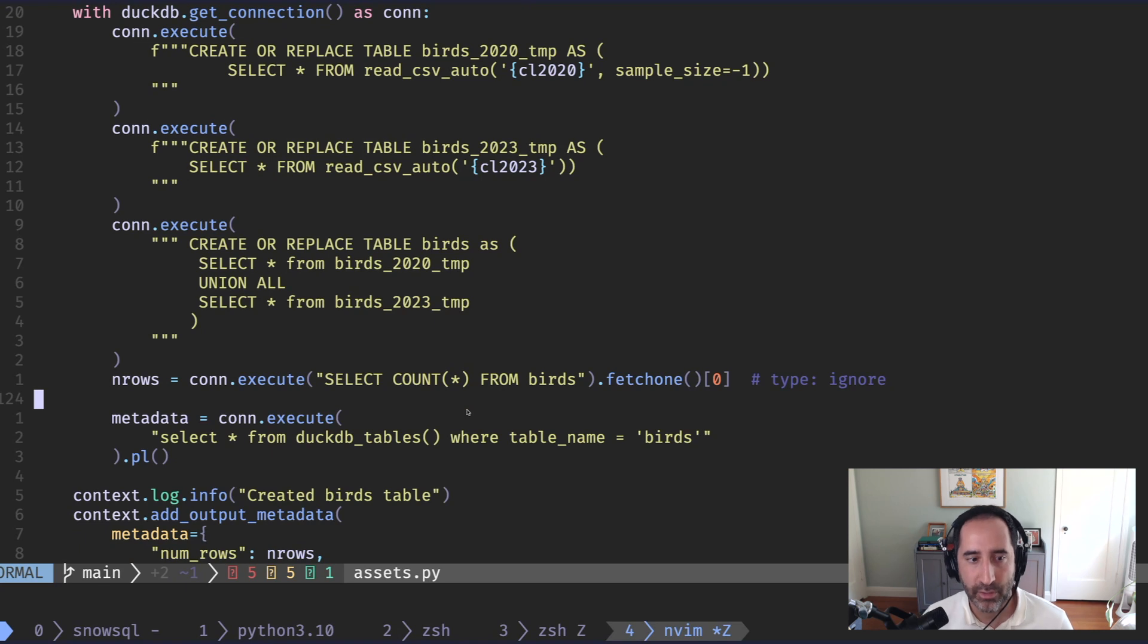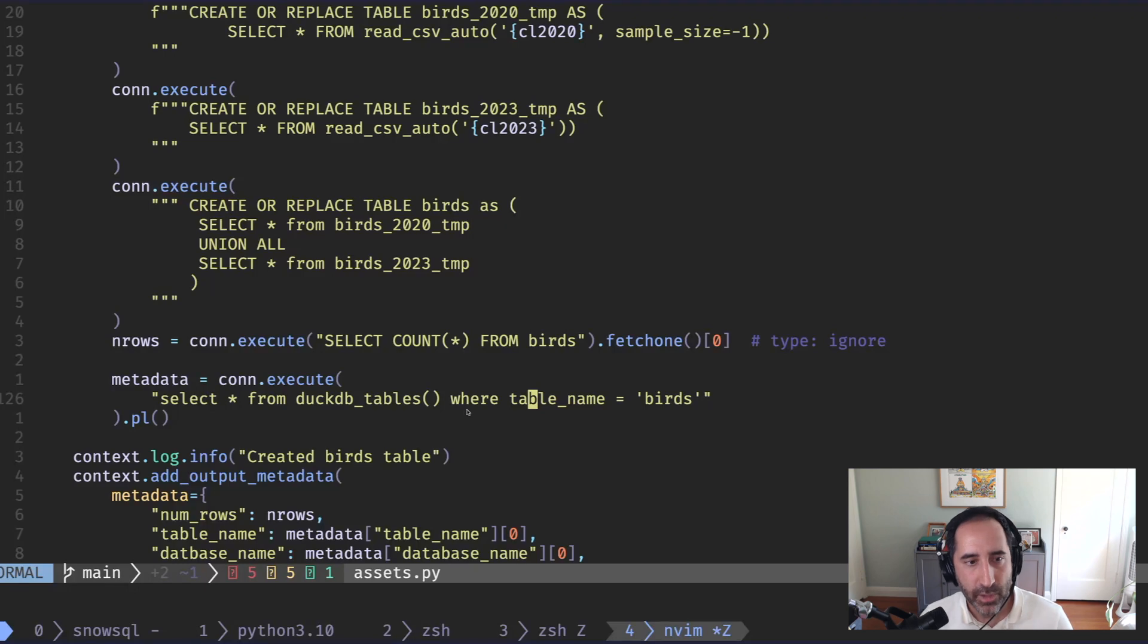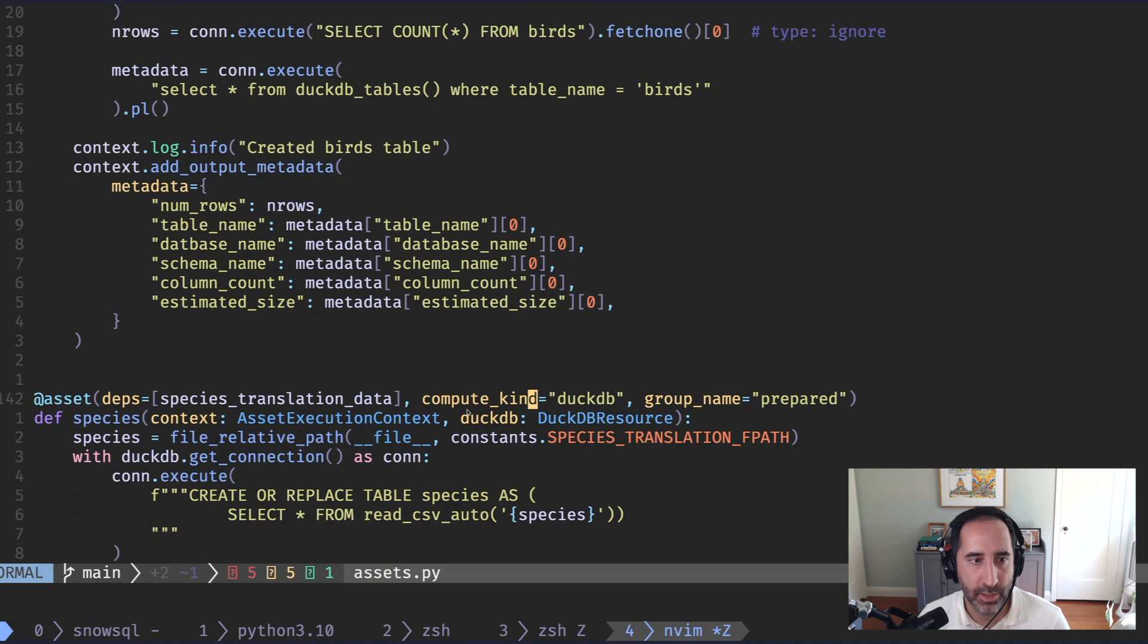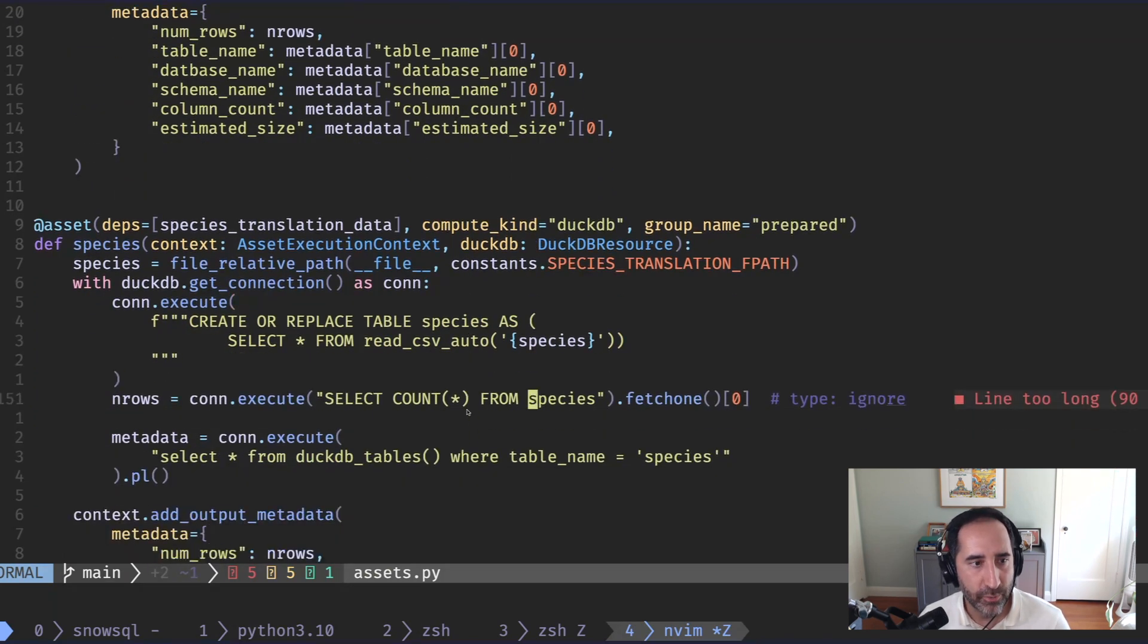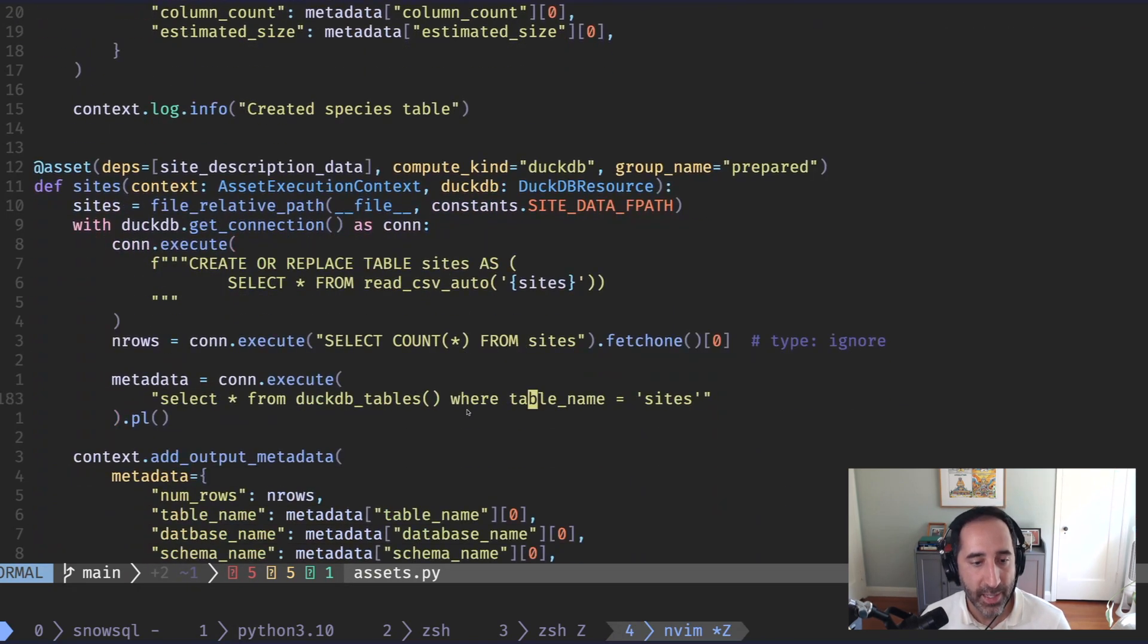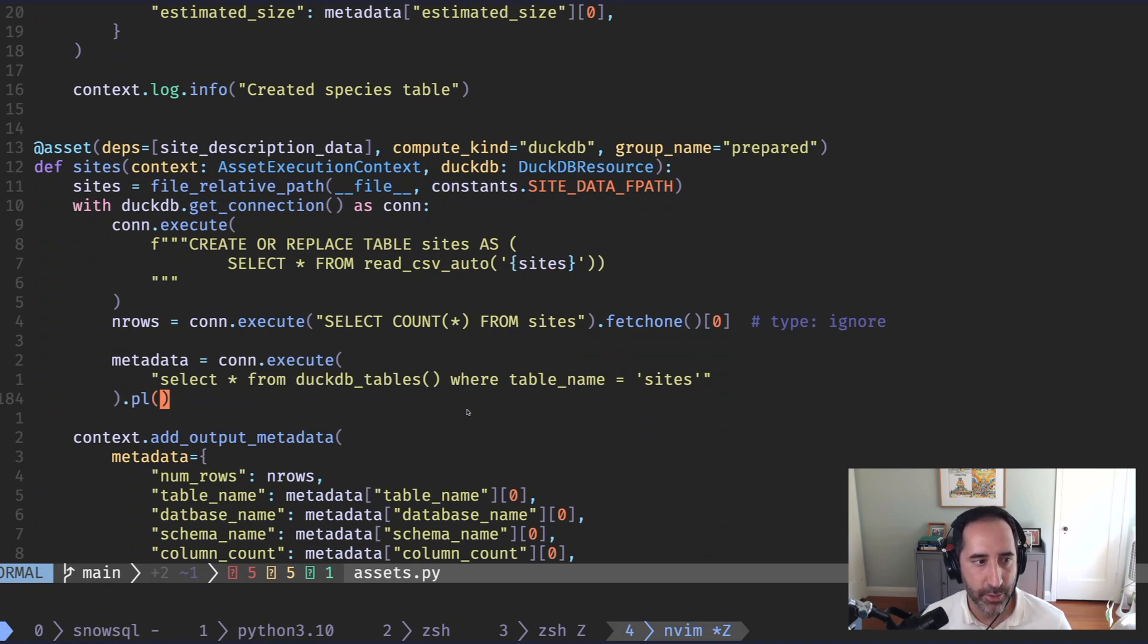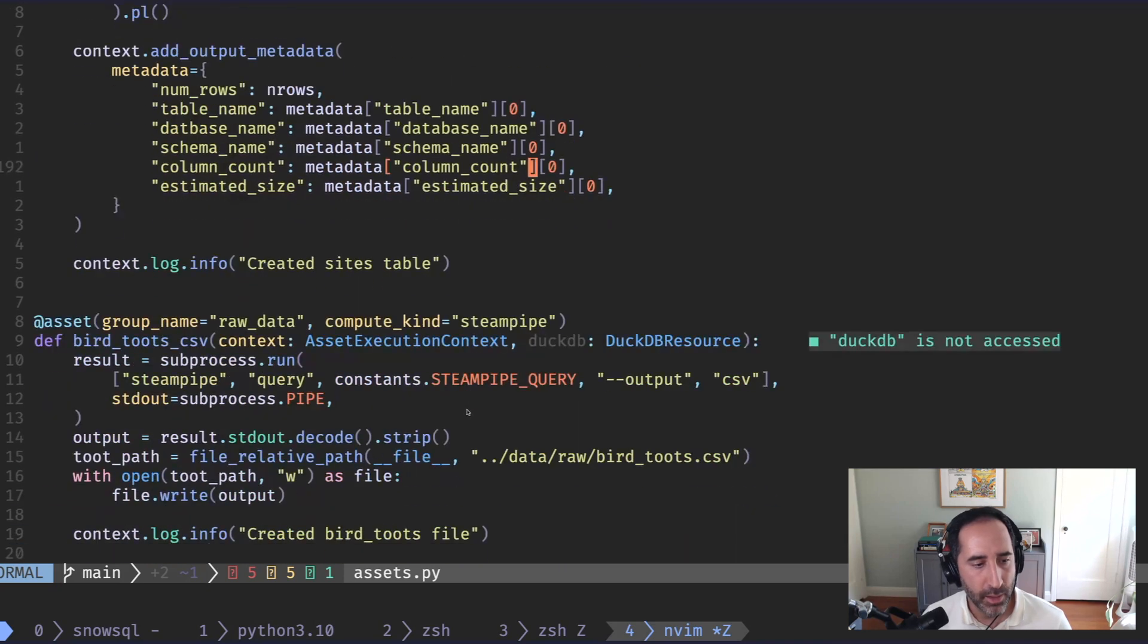That's really the power of these tools that we have in our hands today. And so this code, all it does is it reads the files using a CSV reader, it joins them, and then creates the tables. And then we do that once for the birds table. And then we also do that again for species and again for the site descriptions. So now we have these three tables in DuckDB.